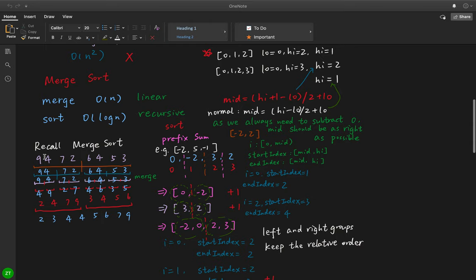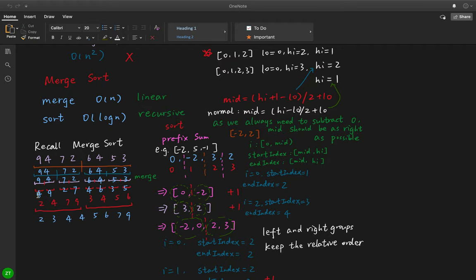Let's recall merge sort. If this is the original array, we take the left half — it has four elements, not the base case, so we cut in half again. With one element, that is the base case — it is sorted. We see the right part, also one element, sorted. We return to the previous function call and merge the two sorted parts, getting a larger sorted array like 4, 9. For the right part, we do the same thing, merging to get 7, 9, and so on.